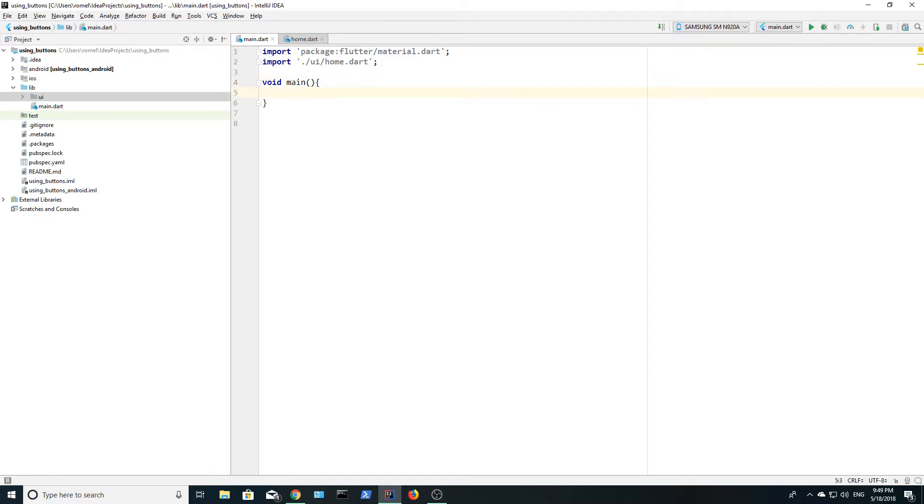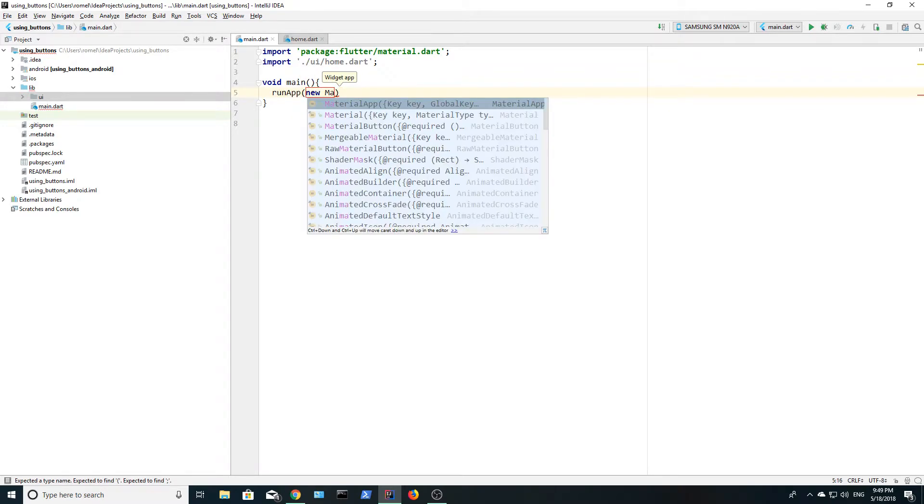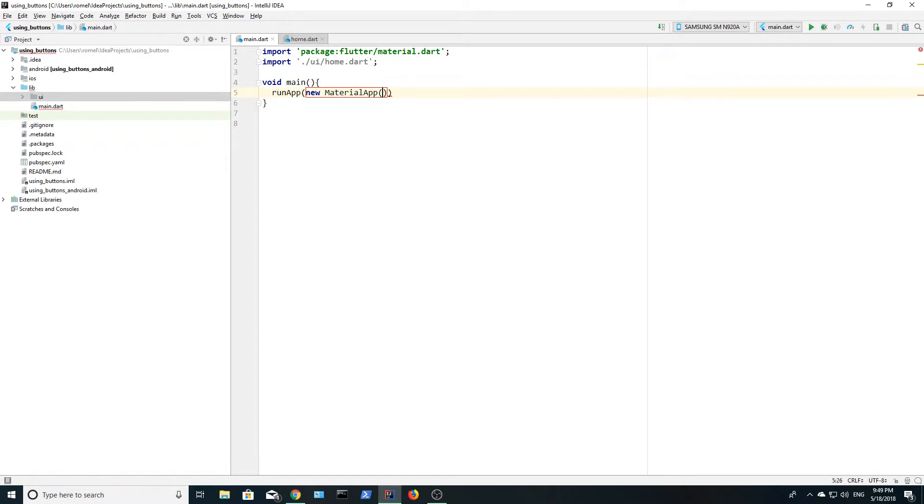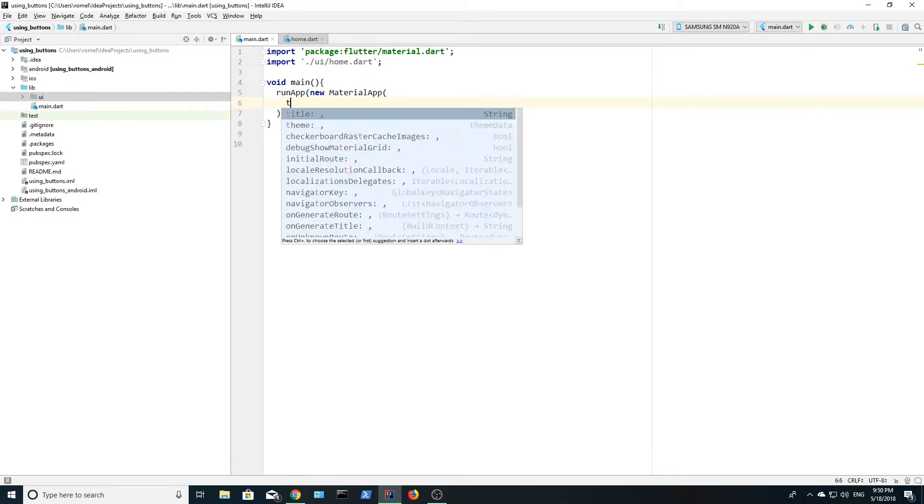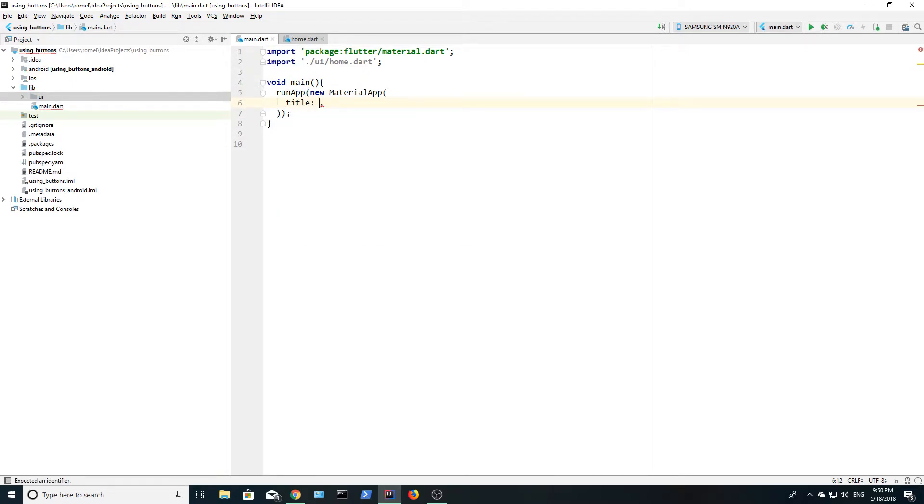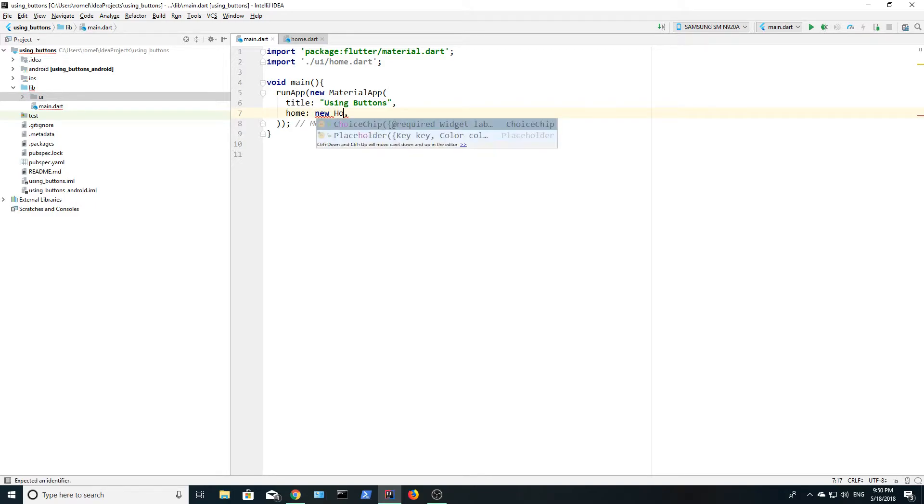The main method is the entry point into our app and we're going to call run app inside of this method. Inside of this method, we're going to create a new material app and we're going to give it a title. I'm going to name it using buttons and we're going to set the home to a home object.